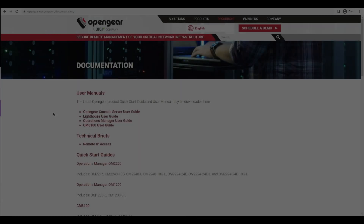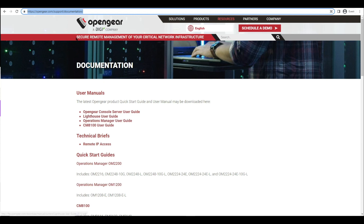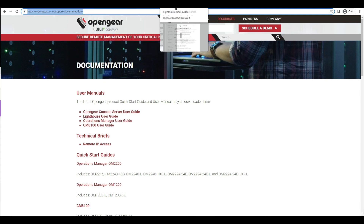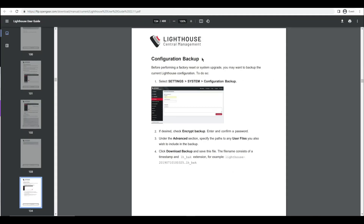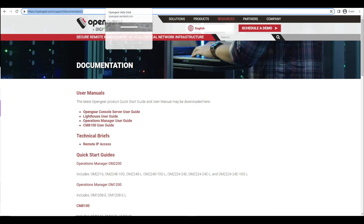Everything that you see today will be documented on the support site through either the FAQs or the user manual. First I pull up the user manual and browse to the configuration backup section. Next I bring up the FAQ article that explains the process to backup and restore Lighthouse's configuration.